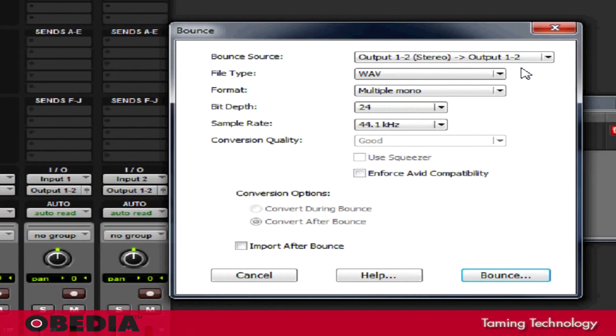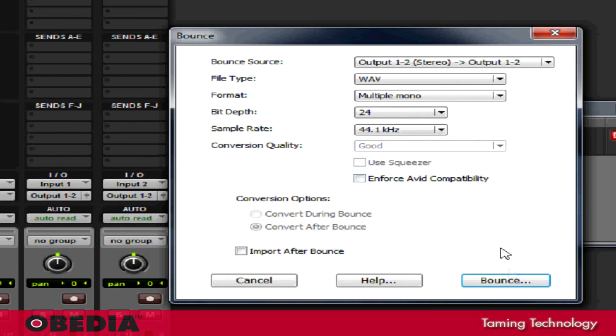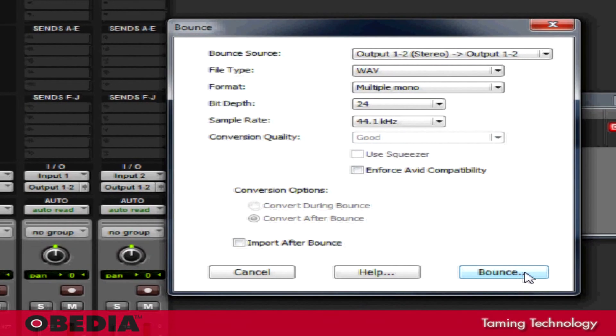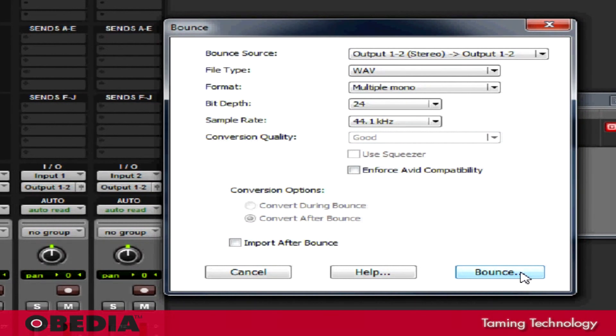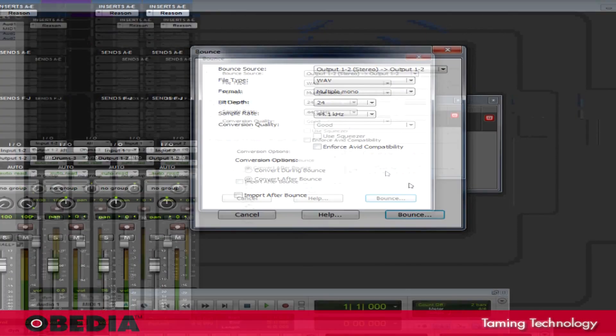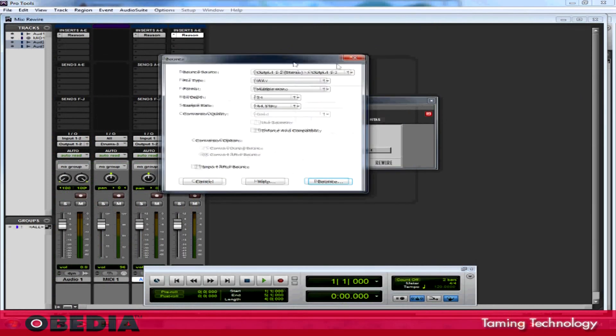In the Bounce dialog box, I can choose the Bounce source, the file type, format, bit depth, things like that. Click on Bounce and then I'll choose where I want to save my files and my production will be mixed down into a Pro Tools compatible WAV file or a file that I can then take and burn to CD. I can also create an MP3 from Pro Tools if I wish and I'm all set to take my production from there and take it to the next level.